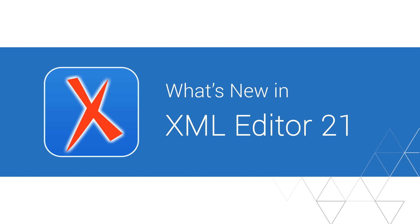The highly anticipated release of version 21 of the Oxygen suite of products has arrived. Here are some of the highlights of what's new in Oxygen 21.